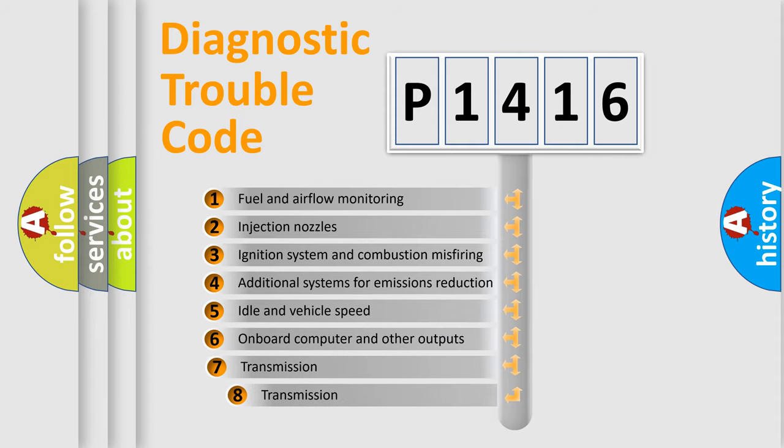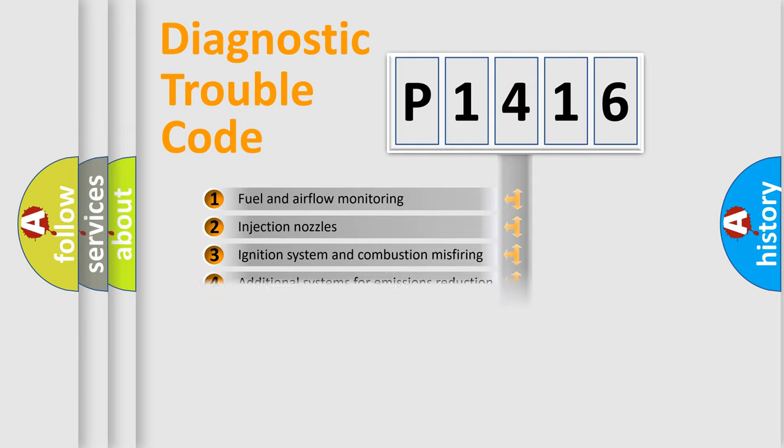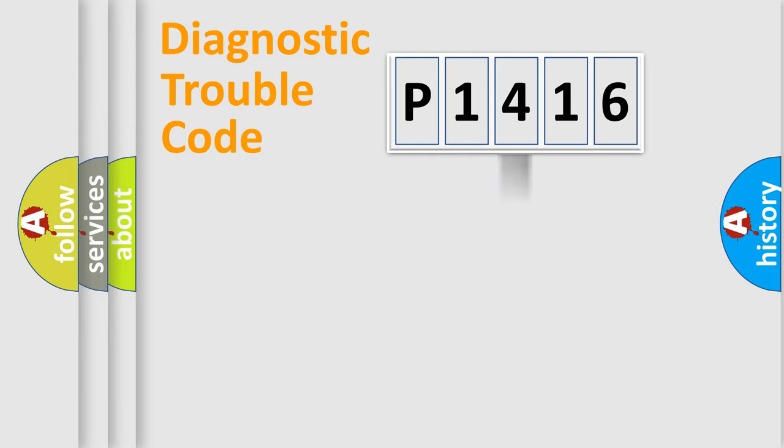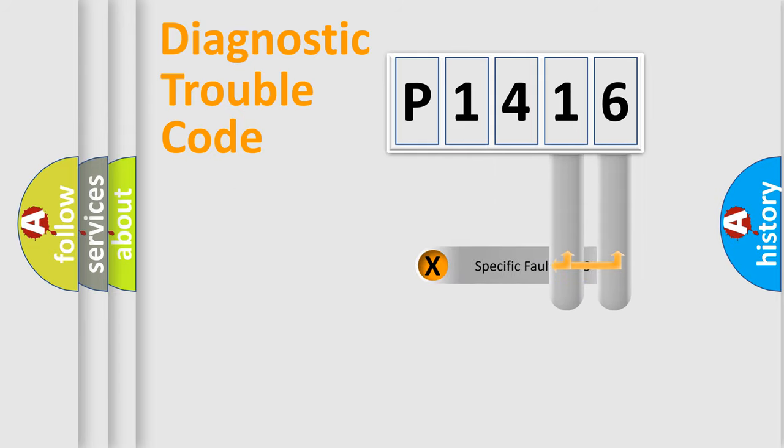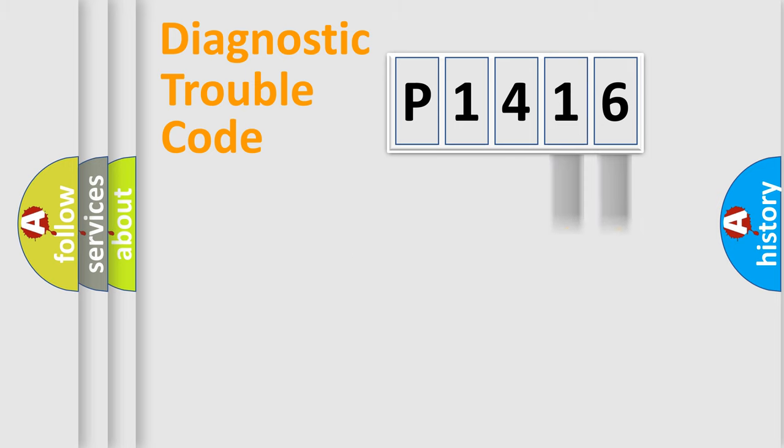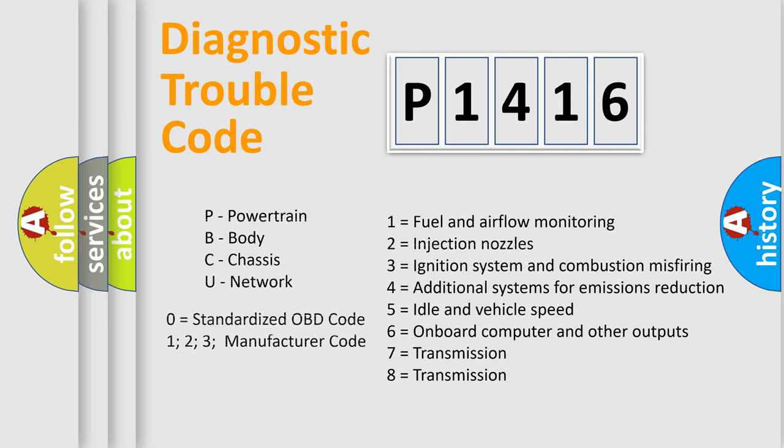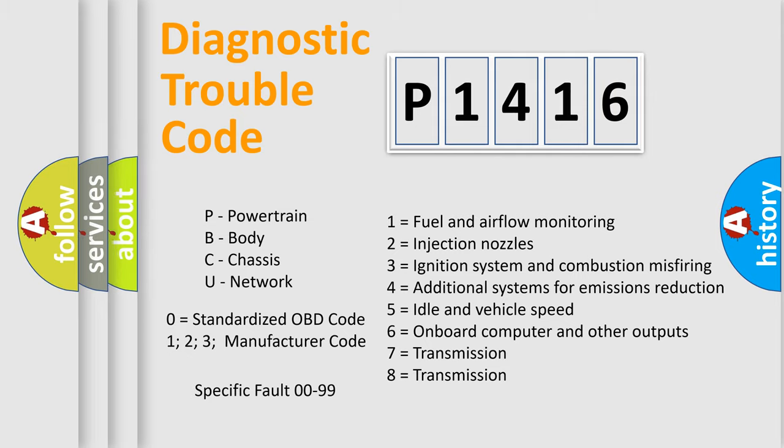The third character specifies a subset of errors. The distribution shown is valid only for standardized DTC codes. Only the last two characters define the specific fault of the group. Remember, this division is valid only if the second character code is expressed by the number zero.